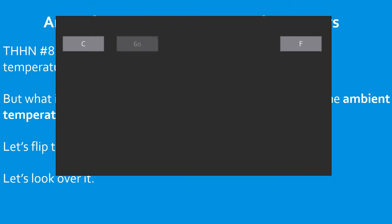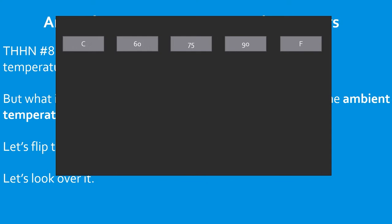Starting on the far left-hand side is the Celsius ambient temperature. If your question mentions the ambient temperature in Celsius, you select from the Celsius side. If it's Fahrenheit, you'll be on the far right-hand side. In the middle you'll have the 60, 75, and 90°C columns, which coincide with our primary ampacity table. Whichever column you selected your conductor from — 60, 75, or 90 — you'll use that same column here.